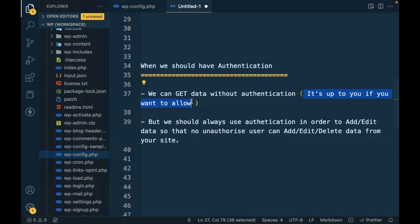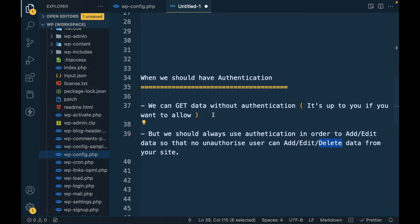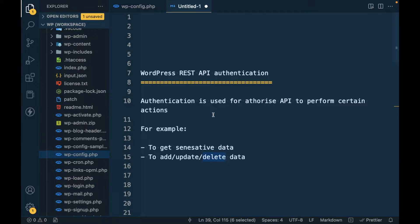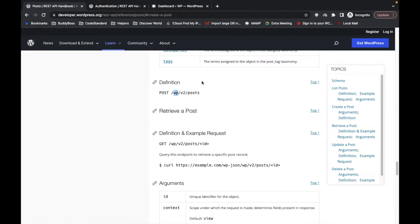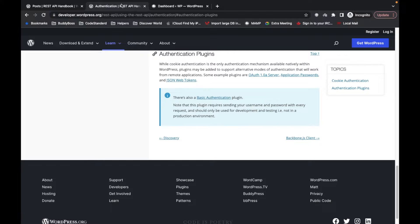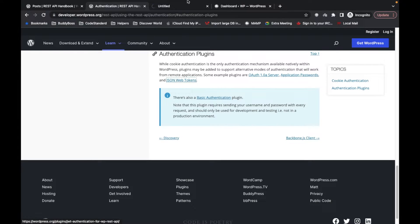Authentication is mainly for adding, editing, and deleting data from your site. In WordPress there are a few methods to authenticate: OAuth 1.0a, Application Passwords, and JSON Web Tokens. In this video I'm going to talk about JSON Web Tokens.